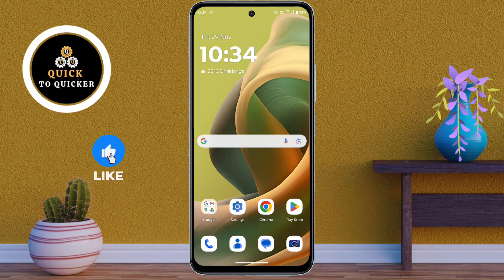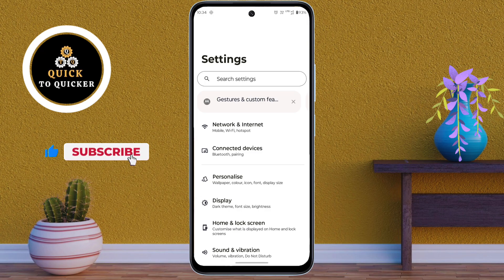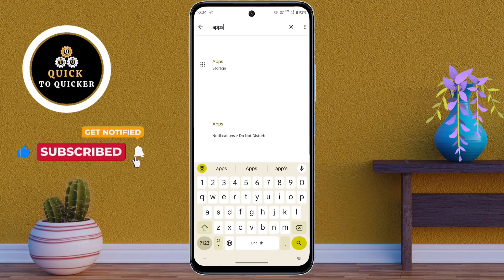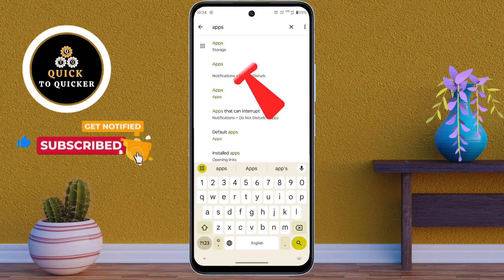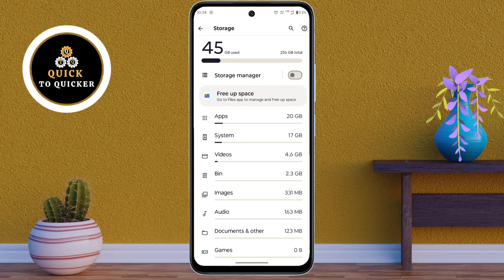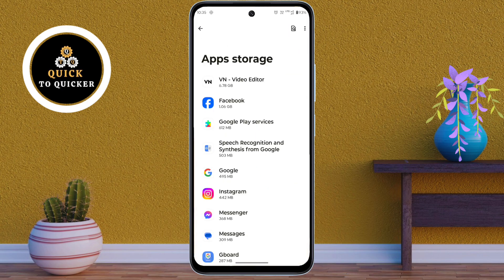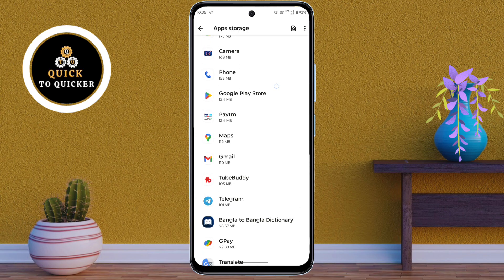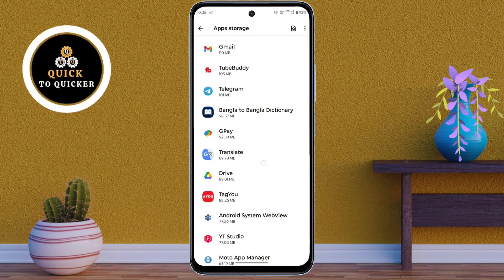First of all, open Settings. Then search for apps. After that, click on the App Storage option, then click on Apps. Now here you can see all your applications.